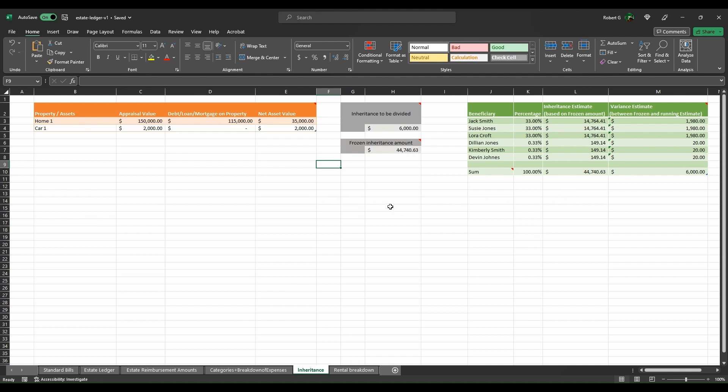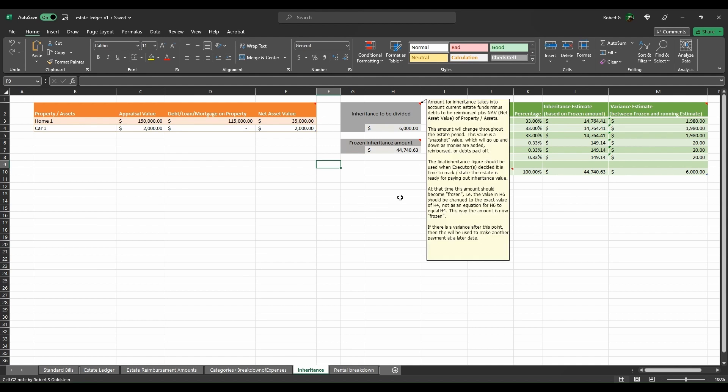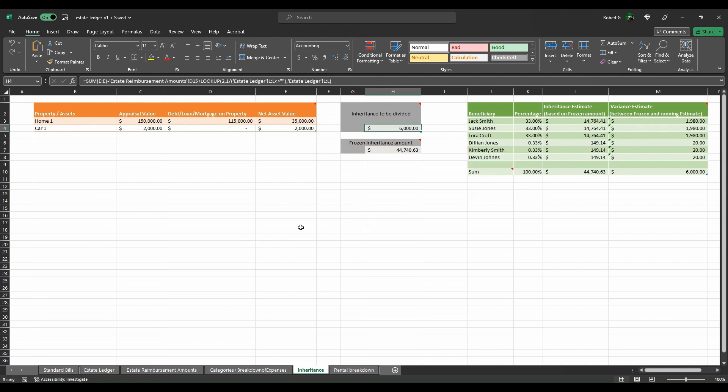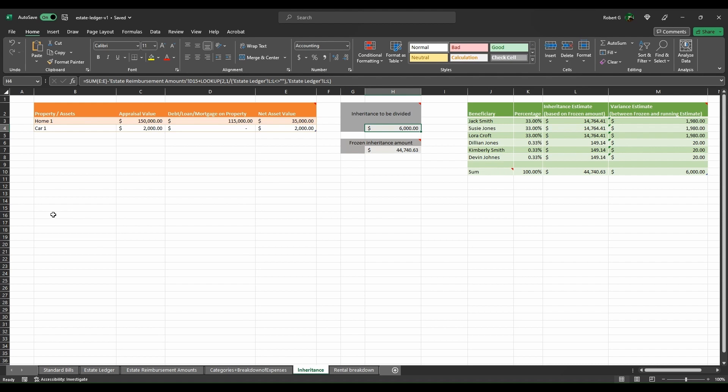Then you have it where this amount is the amount that's to be divided. This amount comes from whatever is the amount inside of the actual cash in the account or the accounts of the estate as well as the net value of the properties or the assets. The home might be appraised to say $150,000, but there's a mortgage of $115,000. That means that the net value is only $35,000 because you have to pay back the mortgage.